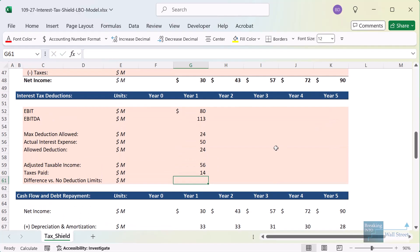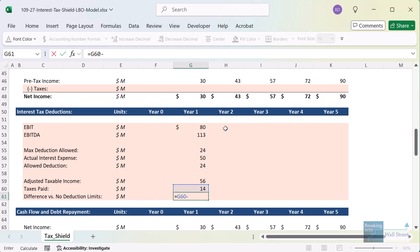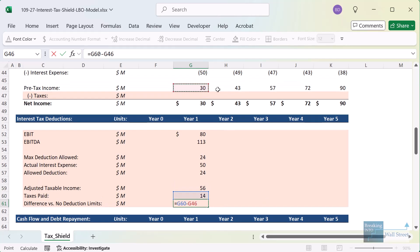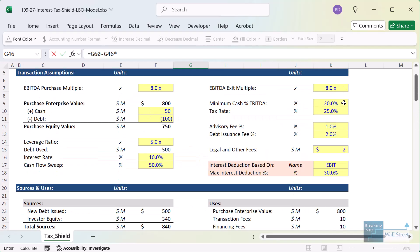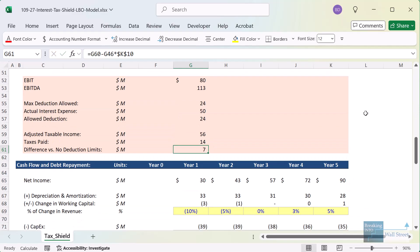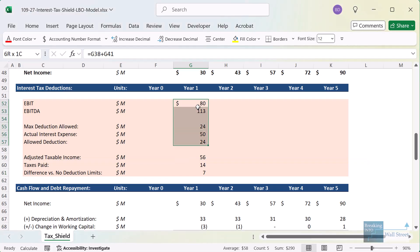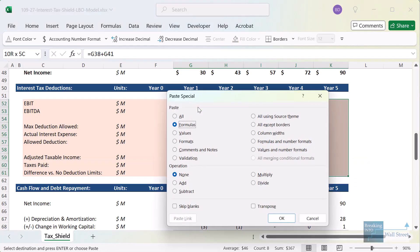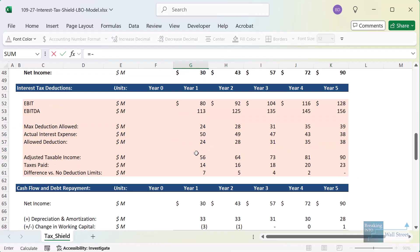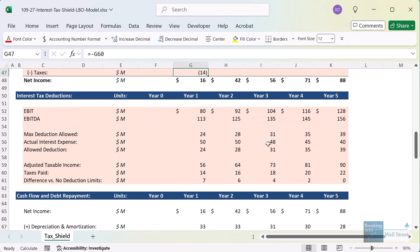We can also compare this to the version without the limitation. We take taxes paid and compare to pre-tax income from the income statement multiplied by the 25% tax rate at the top. We can see that in year one, as a direct result of this limitation, the company pays about twice as much in taxes because it cannot fully deduct 100% of its interest expense. I'll copy all of these formulas across and link our taxes on the income statement down to the taxes paid line.